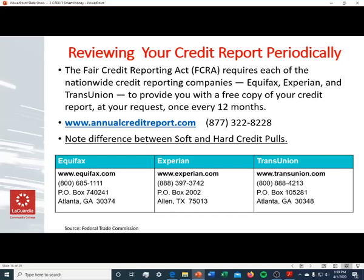The Fair Credit Reporting Act requires each of the nationwide credit reporting companies — Equifax, Experian, and TransUnion — to provide you with a free copy of your credit report once every 12 months upon request. You can go to annualcreditreport.com free of charge, or call the phone number shown, to order from any one or all three bureaus. Importantly, ordering your report through annualcreditreport.com is a soft credit pull, which does not negatively impact your credit score.